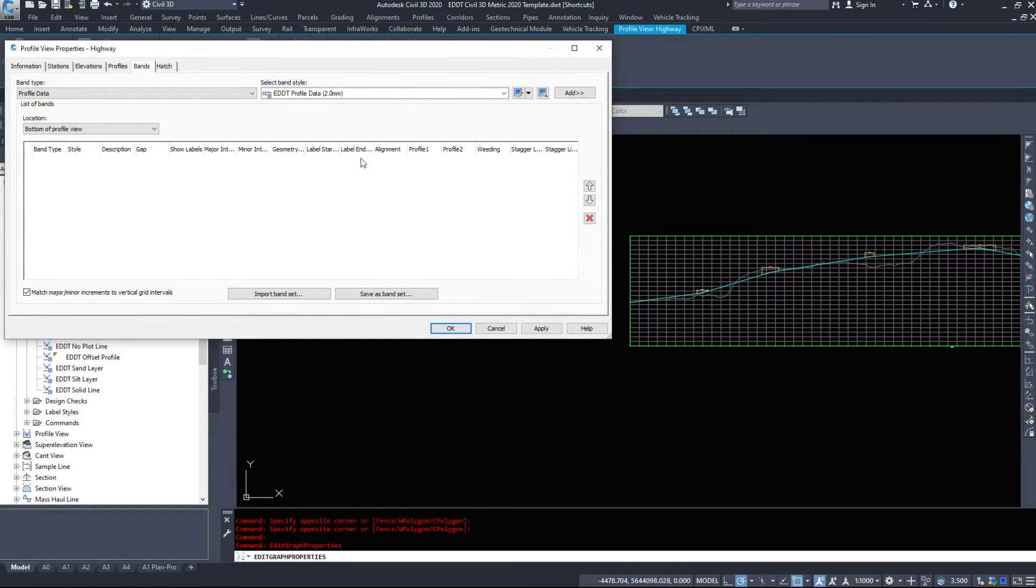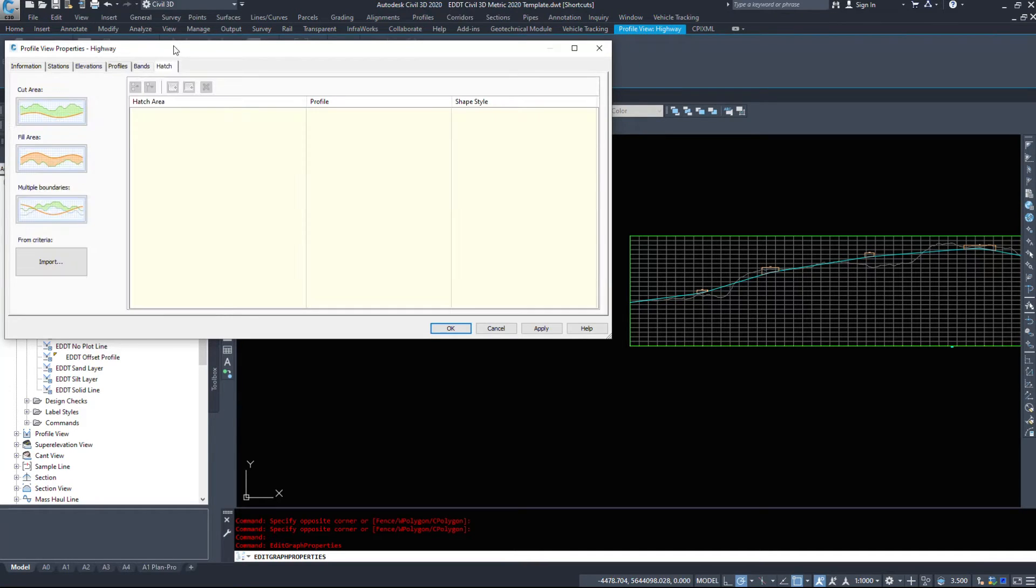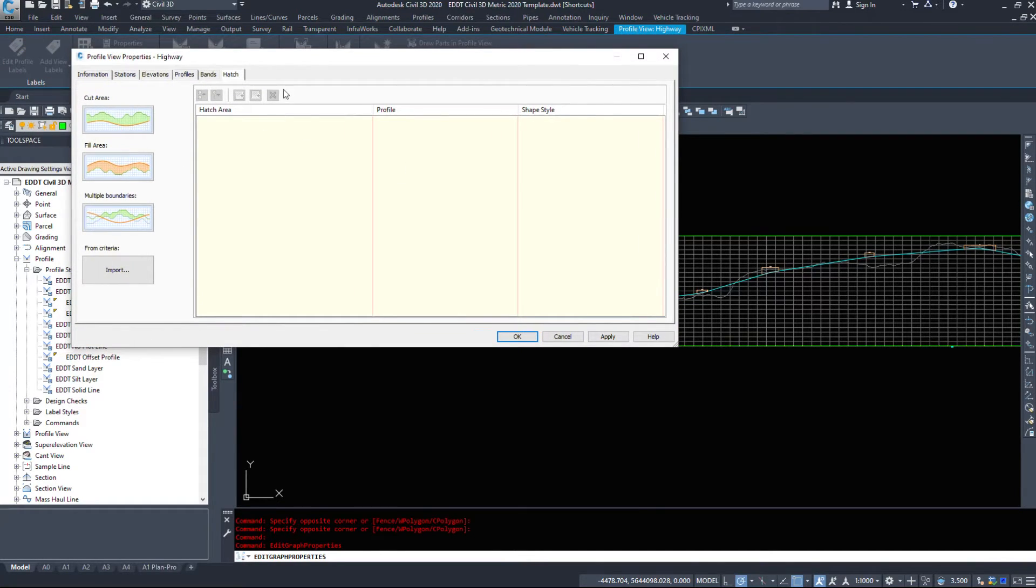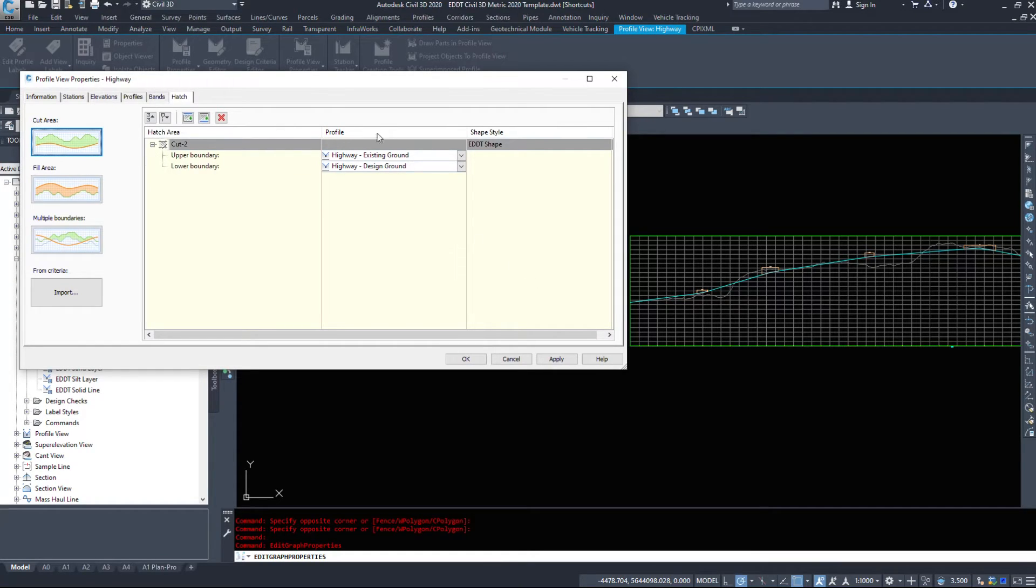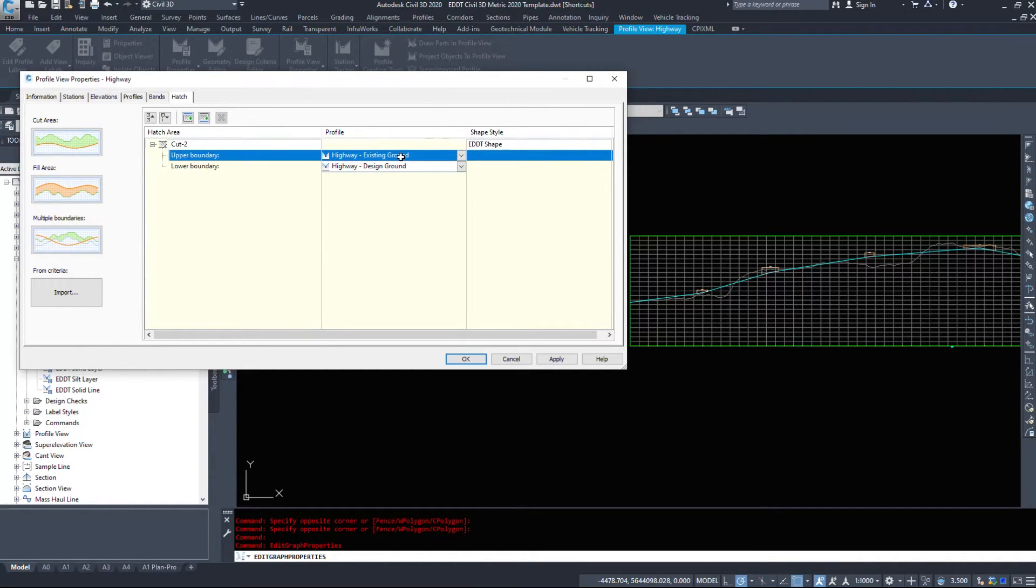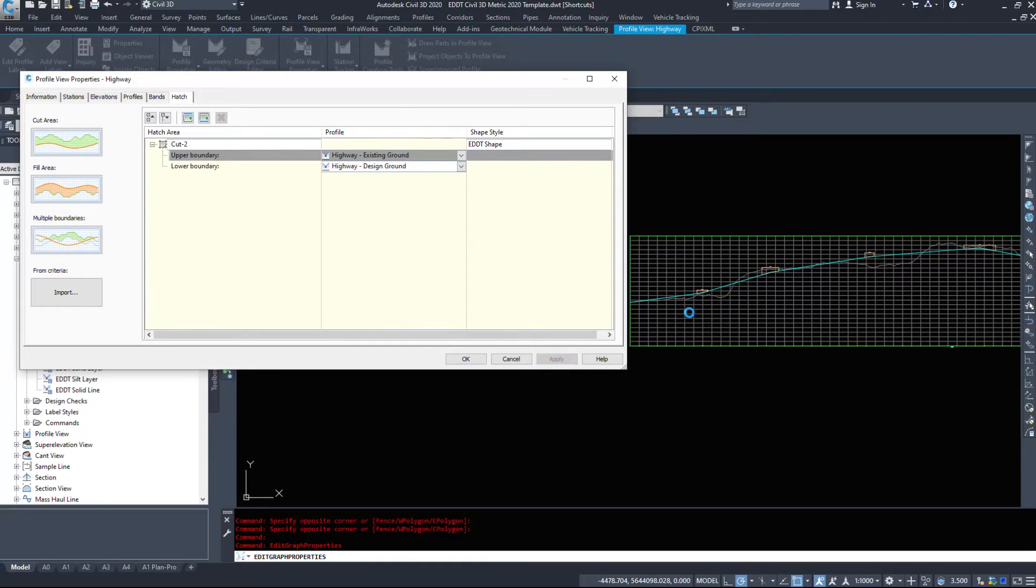Finally, hatching. Let's turn on a cut area hatch. Upper boundary is existing ground, lower boundary is design ground. We'll hit apply, and it shows us where any cut is.